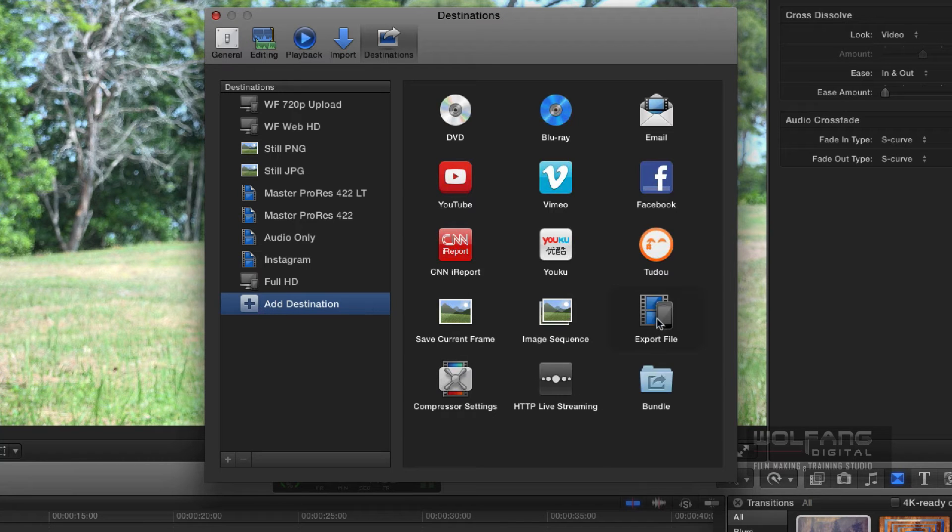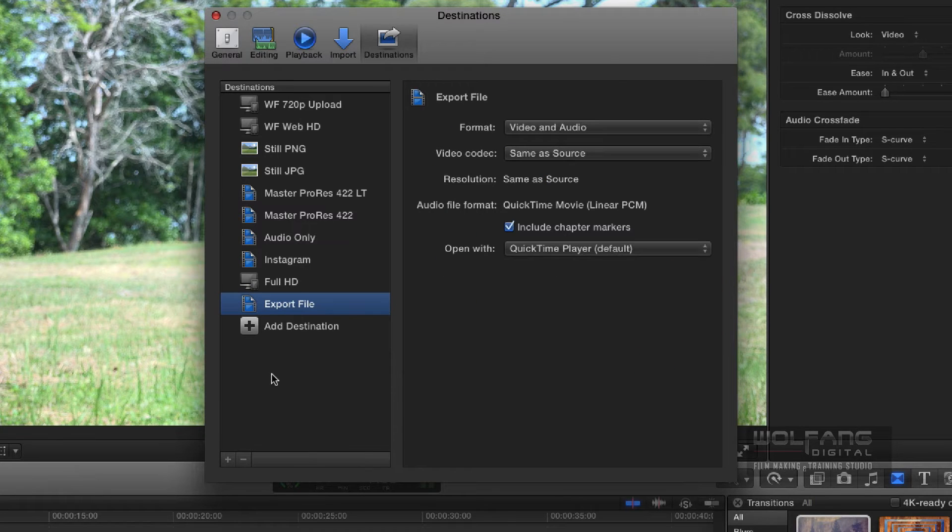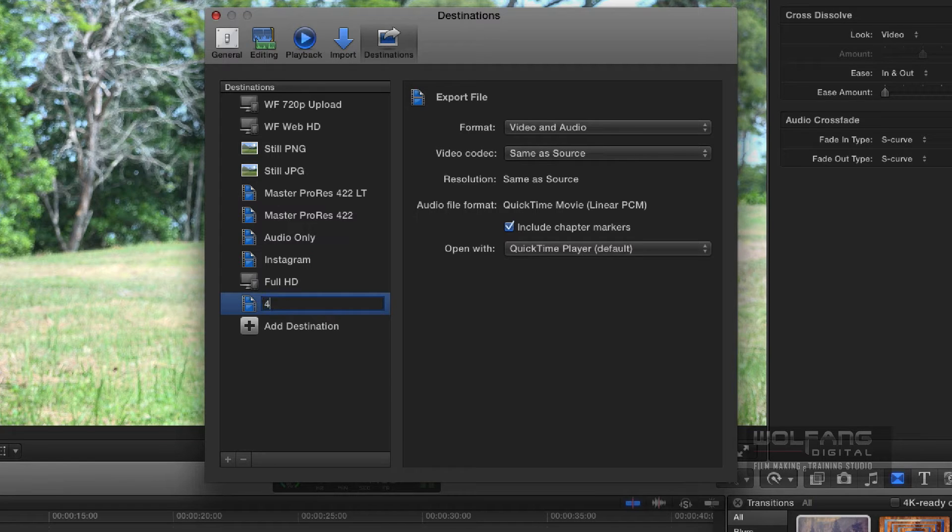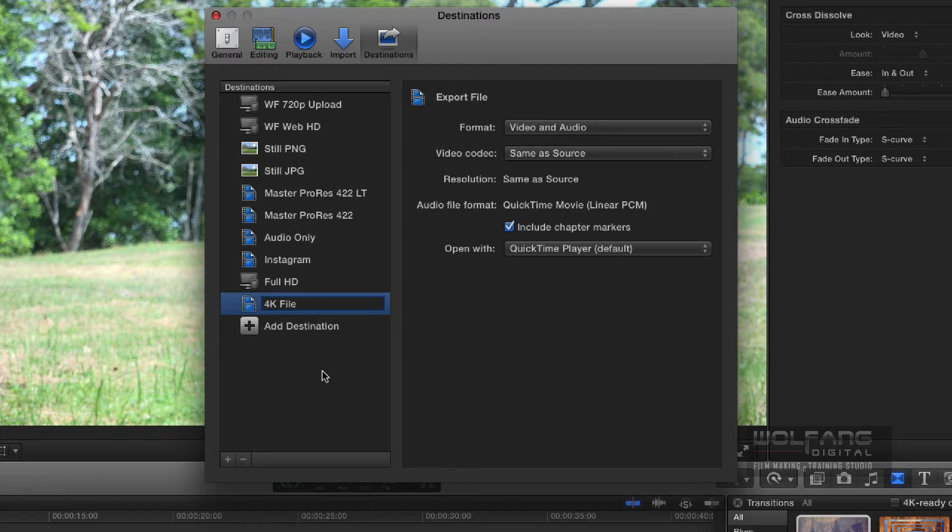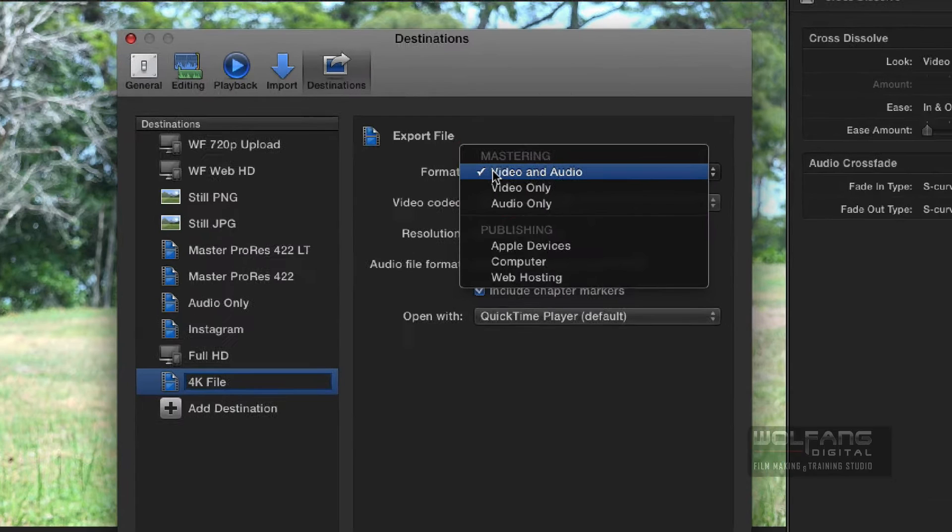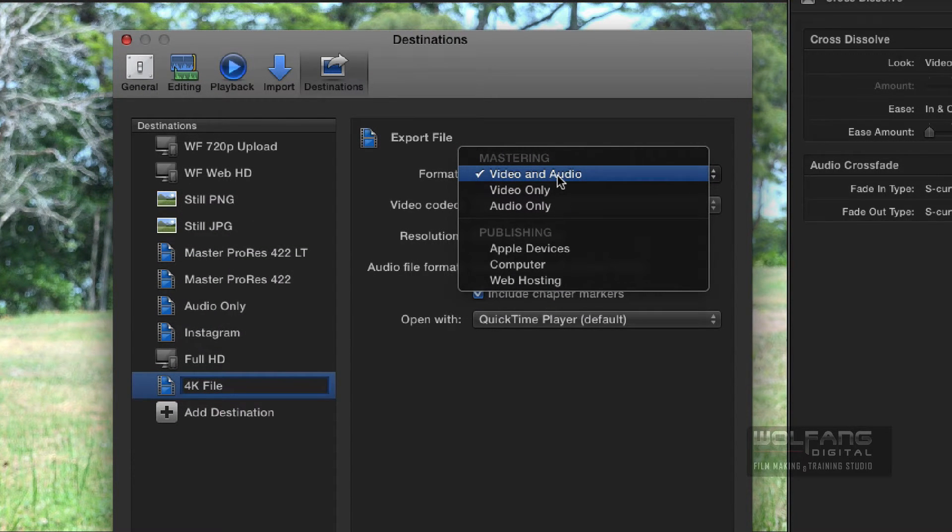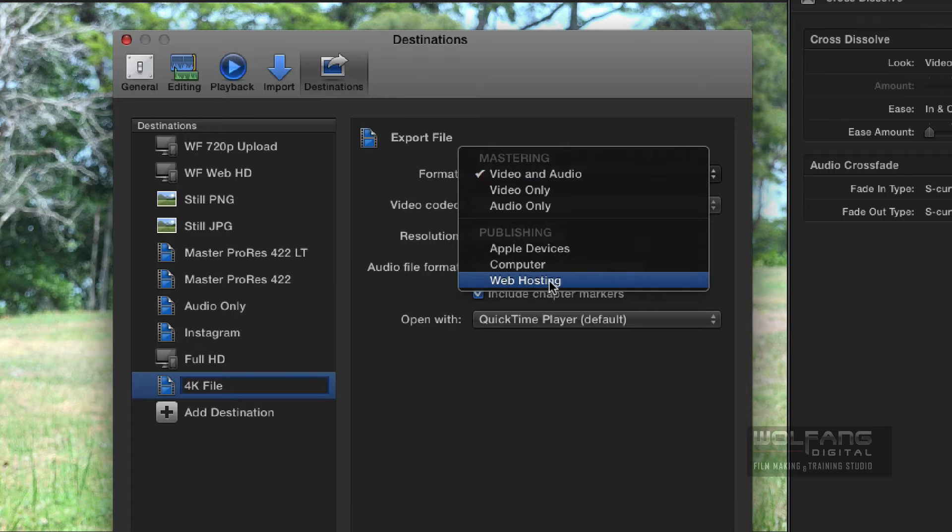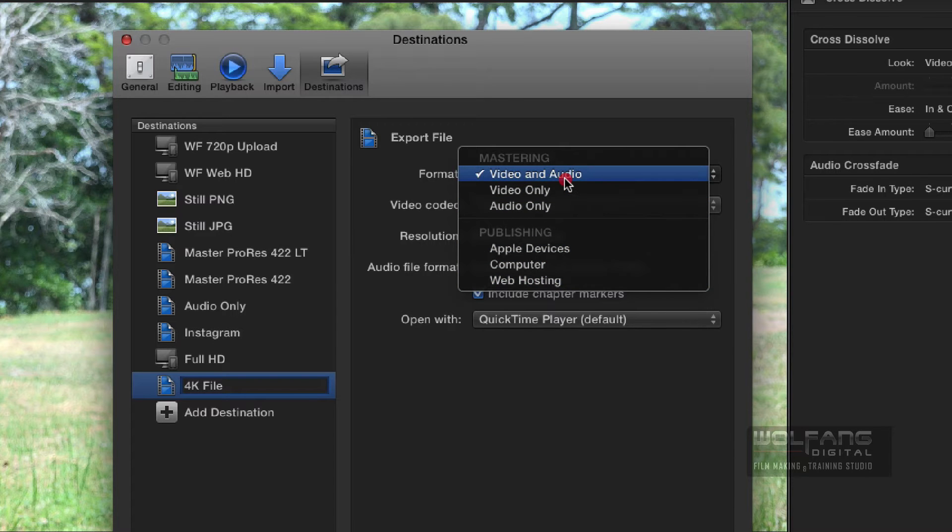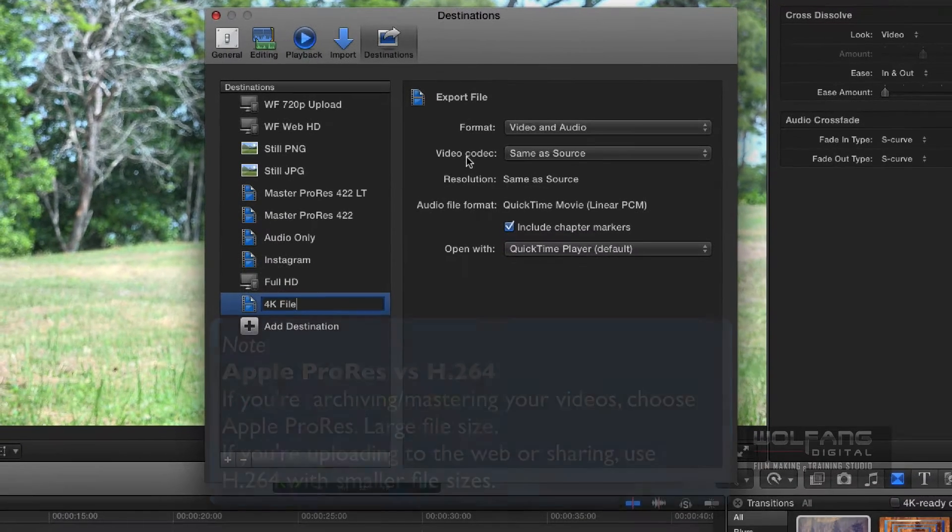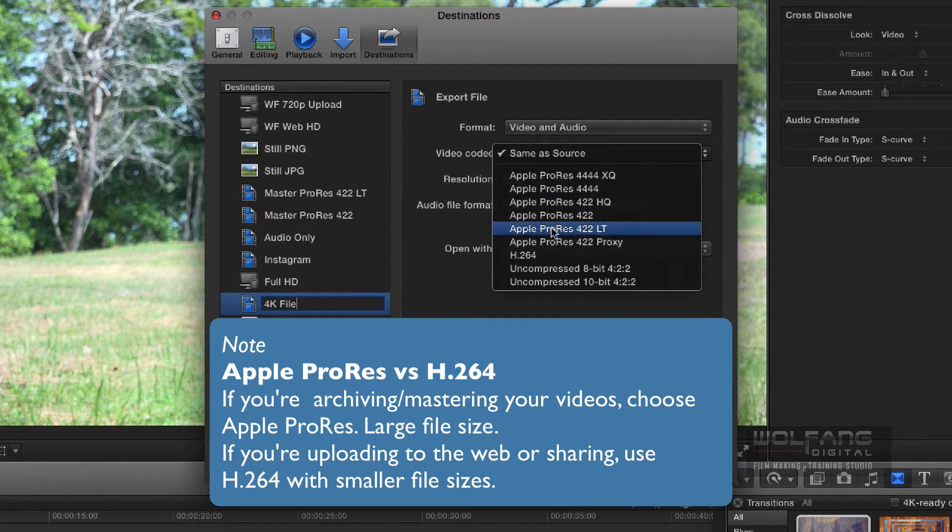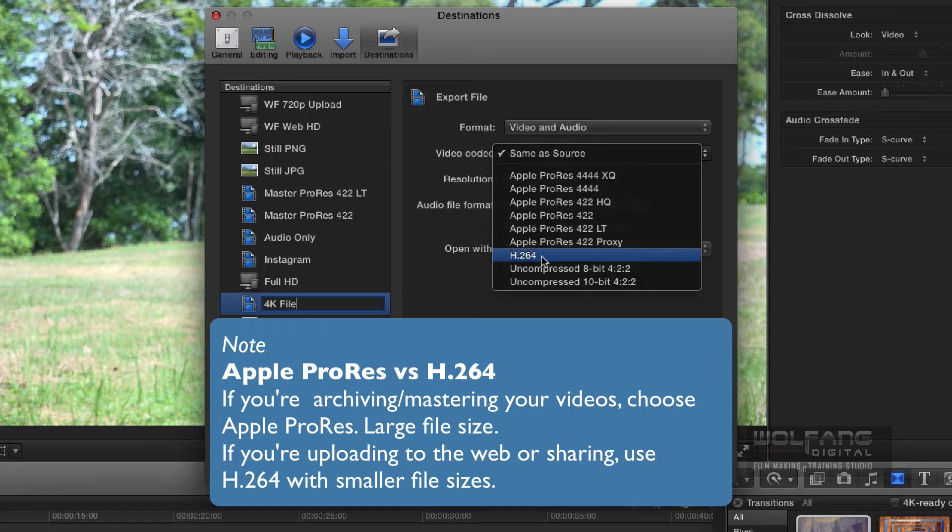I'm going to call it 4K file. Next, under format, we need to have it as video and audio. Previously we did web posting. In this case, we need to go for video and audio. For the codec, we can go for H.264, which gives you a smaller file at the cost of a little bit of quality.